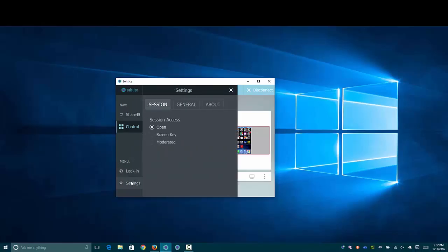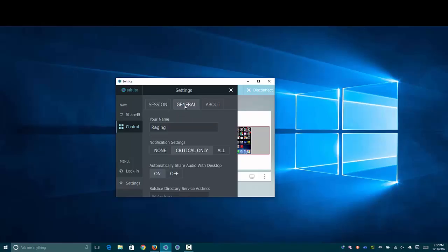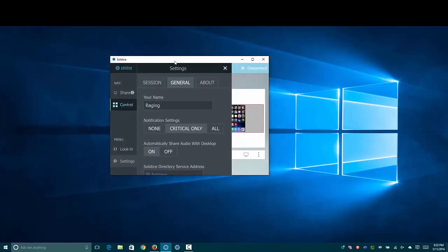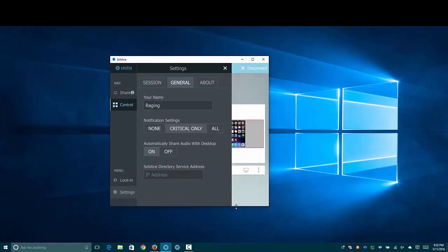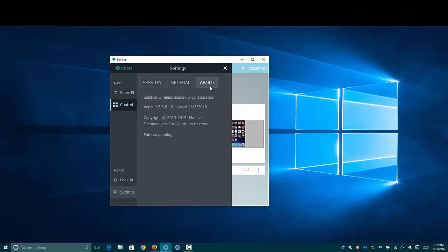Under the settings, there's a couple of really cool things here. I'd mentioned that you could set the session control, whether that would be open or a screen key or moderated. That can be done here. You can rename your client. The first time you connect, it will ask you to give it a name. Since I had already connected, we just skipped that step. And you can also see the version number in the about here.